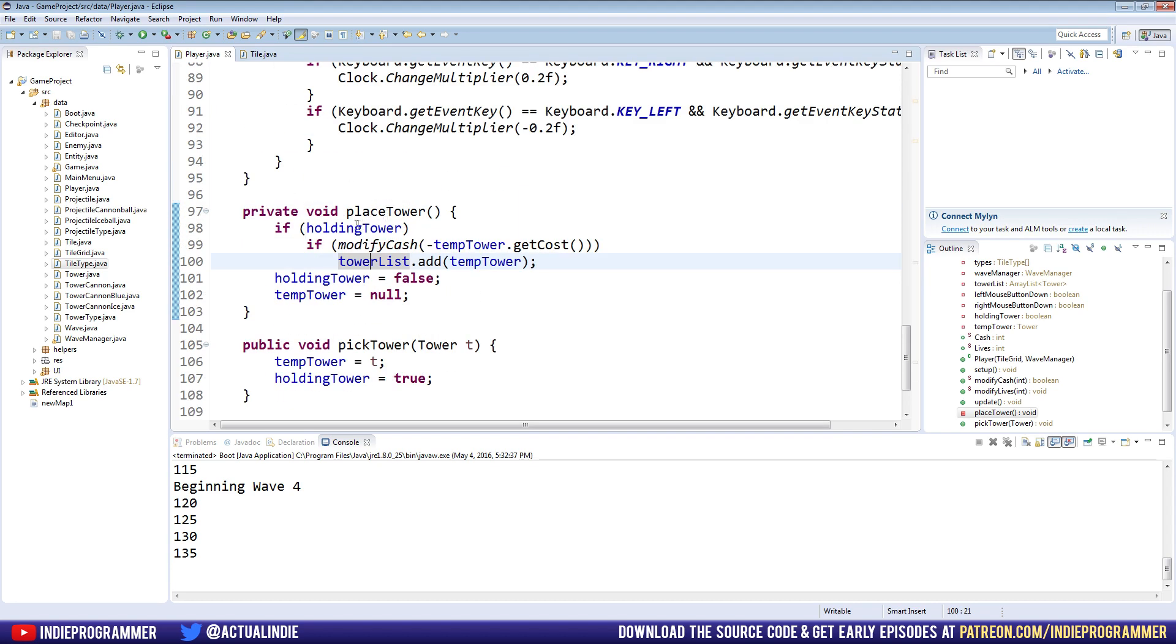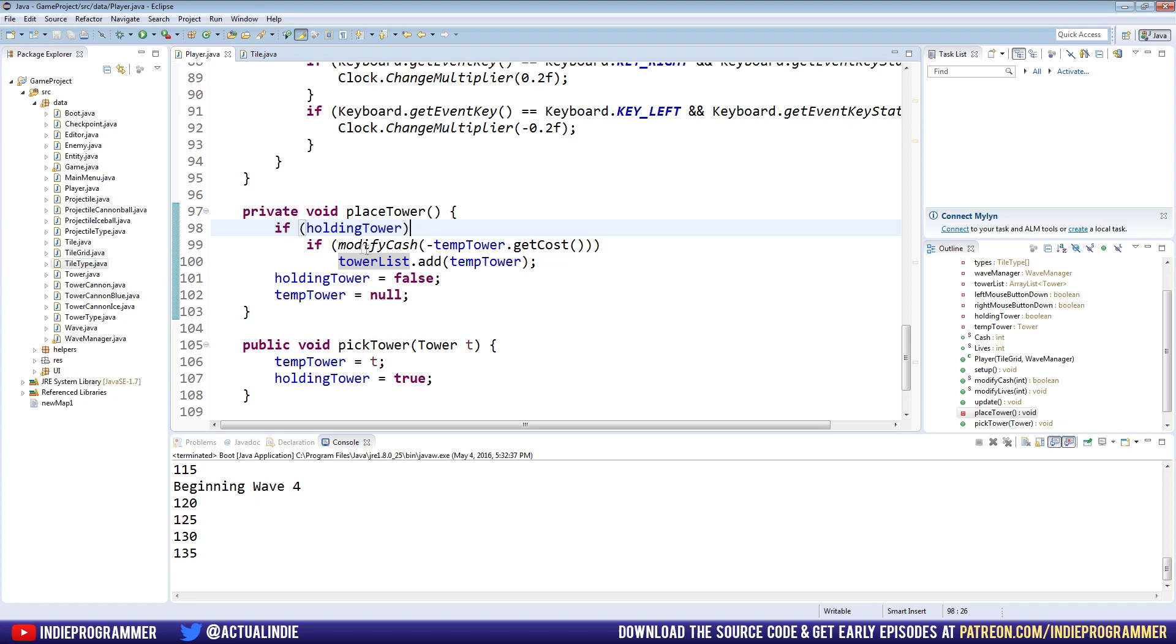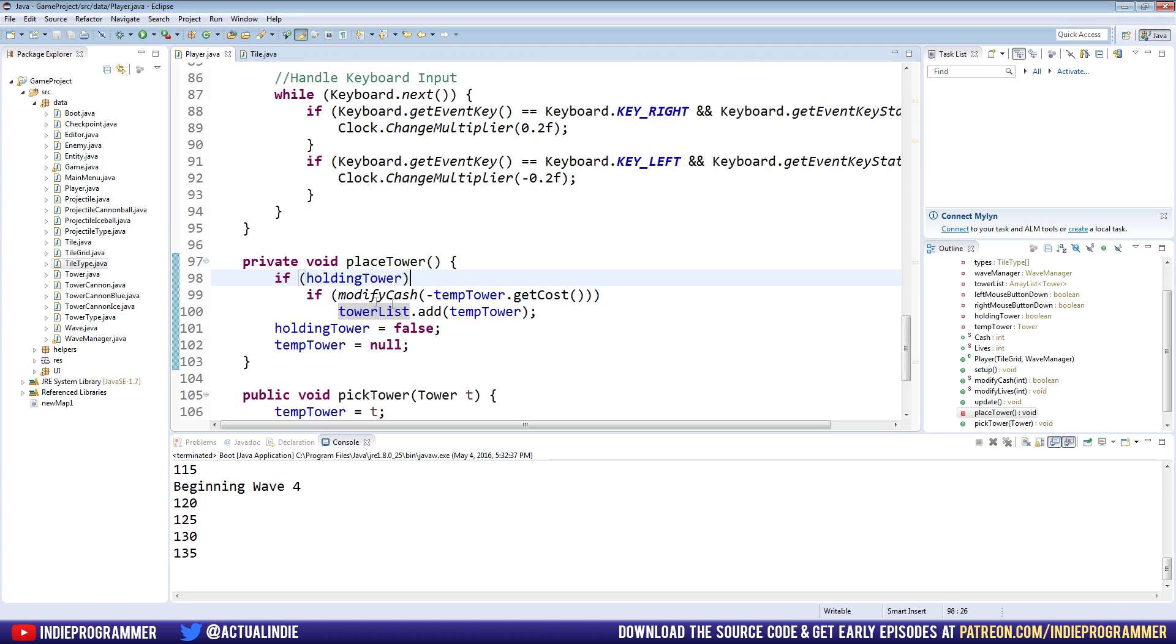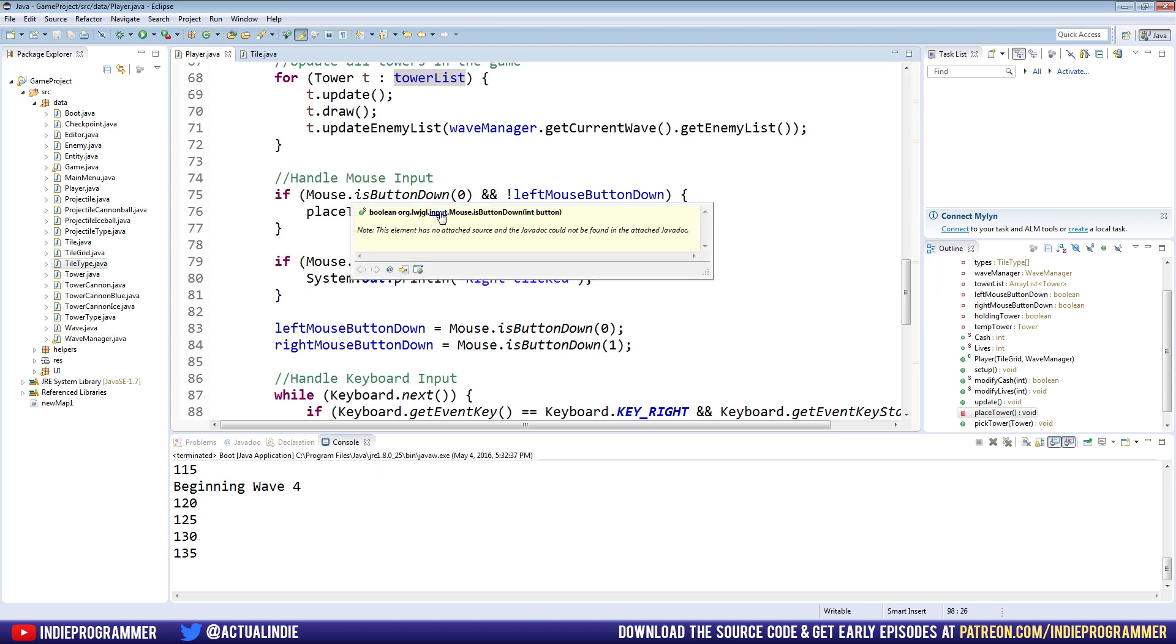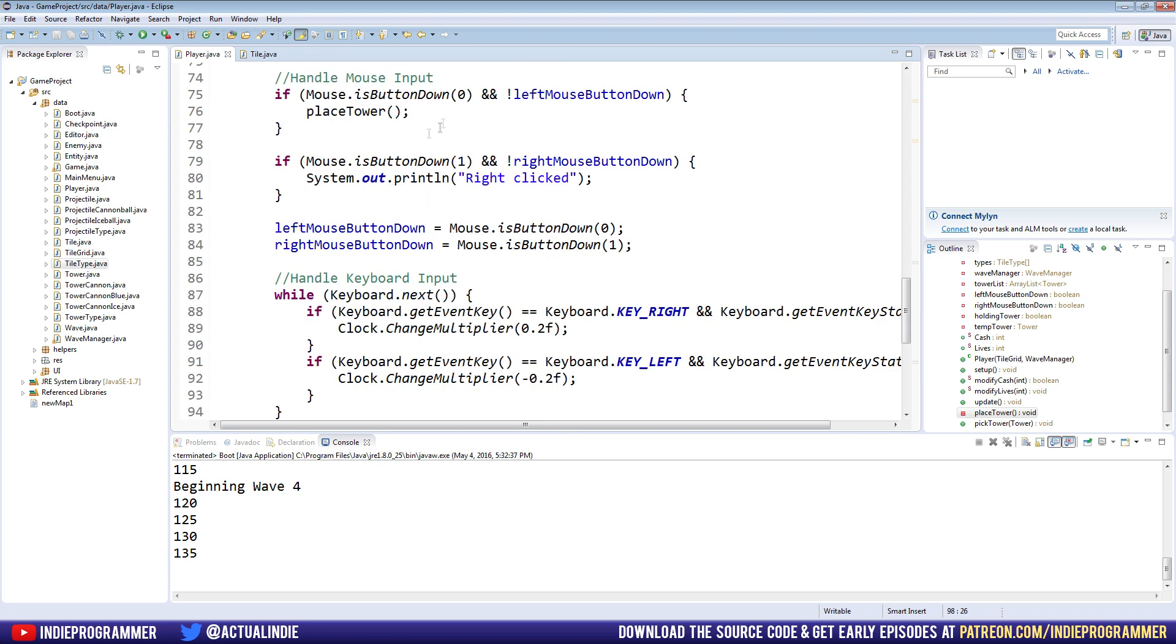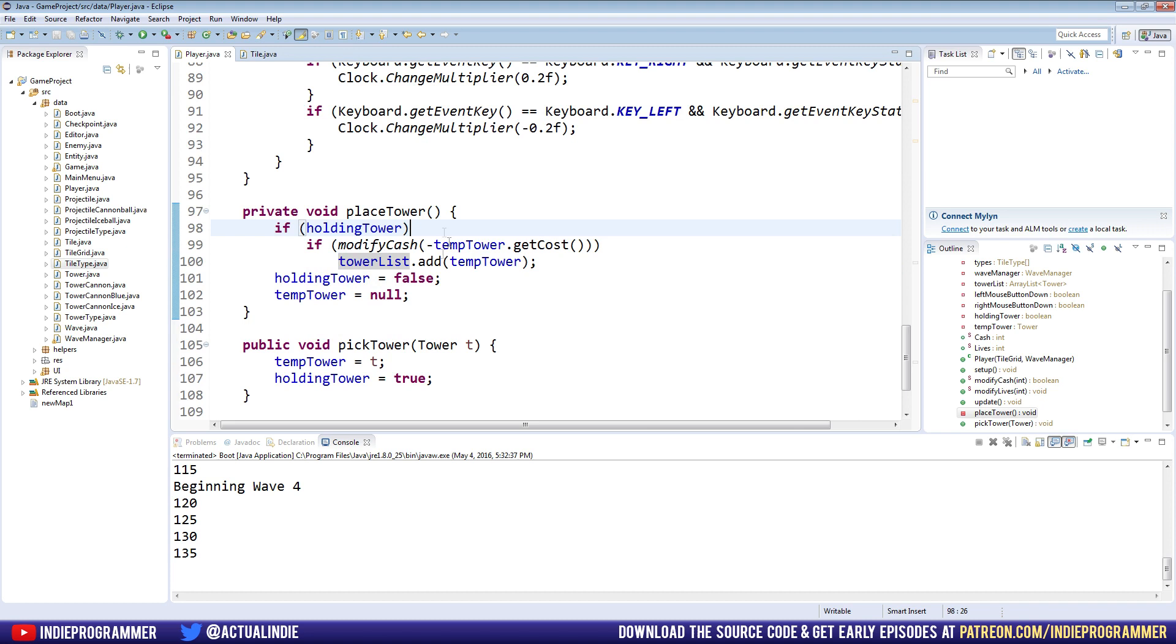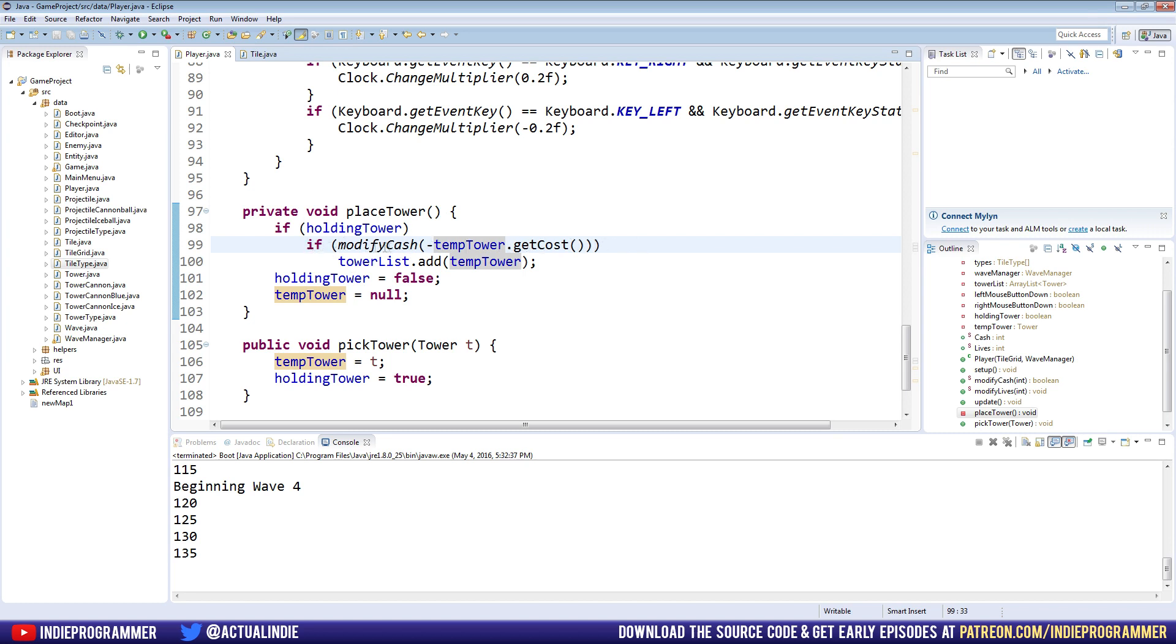Currently, when we place our tower, we call a method called placeTower. How appropriate. And it checks if we're holding a tower, which we probably are. Because placeTower is called when we click our mouse, I believe. Yeah. If mouse button is down, zero, which is the left click. Then call placeTower. So we call it right here and then we check inside here if we're holding a tower. If we're not, we're obviously not going to do anything. We're just clicking on the board for some reason. And if we are holding a tower, then we're going to call a method called modifyCache. And we're going to pass in tempTower.getCost.